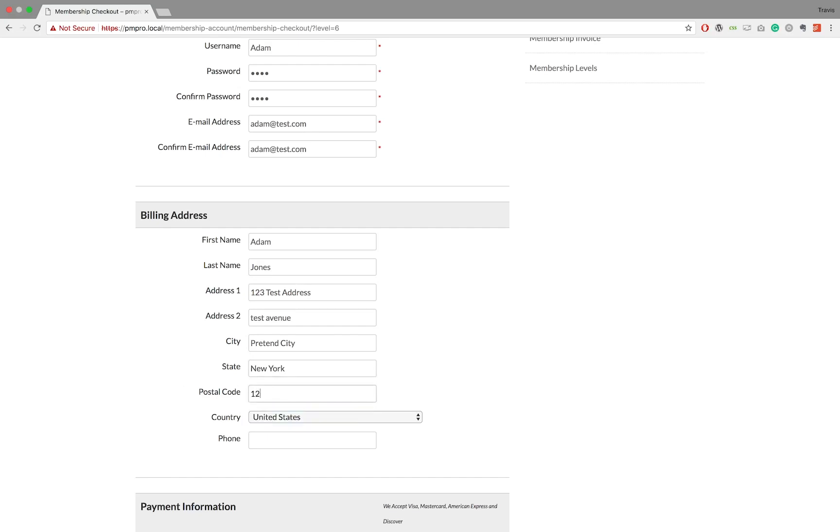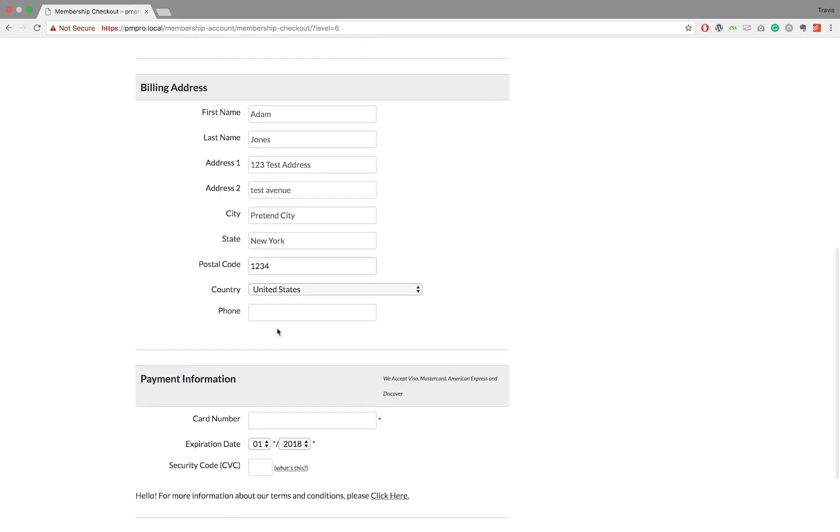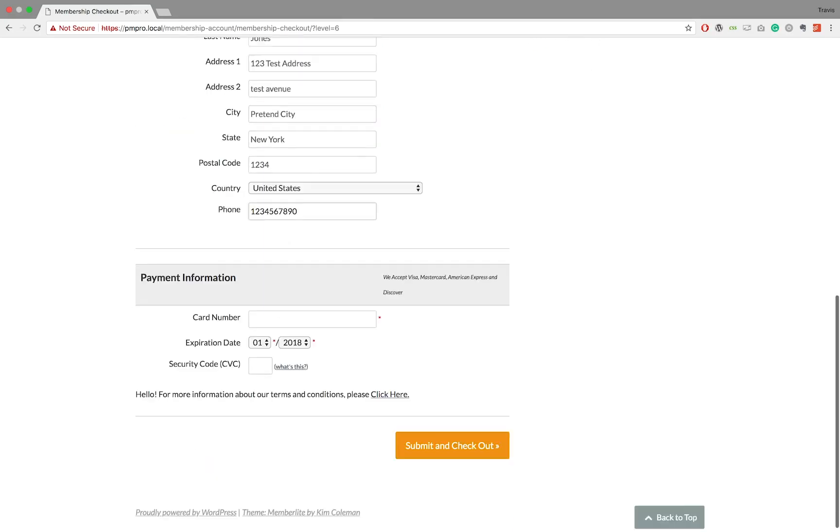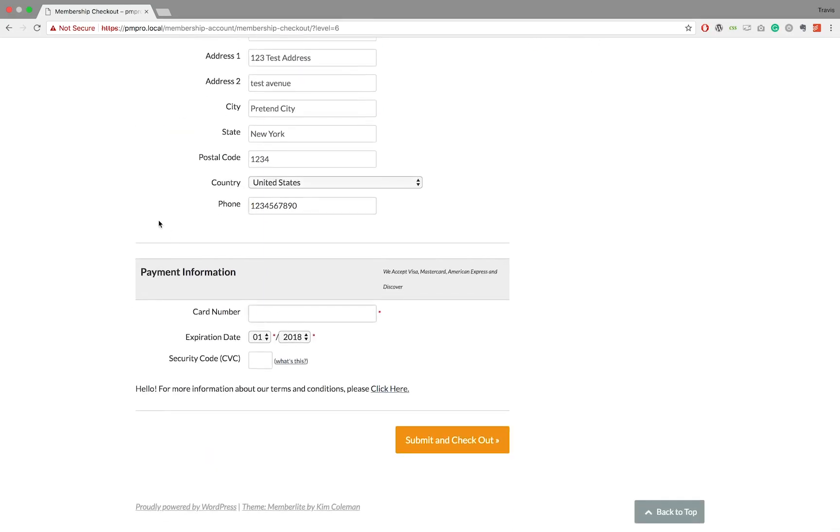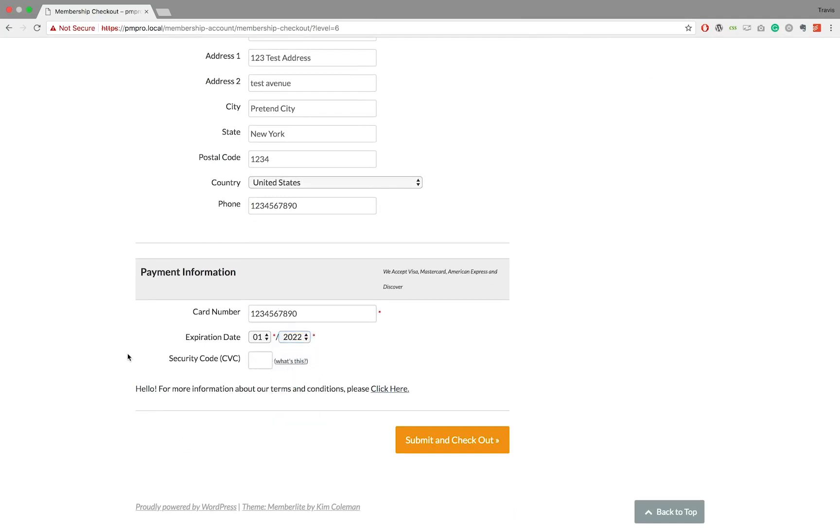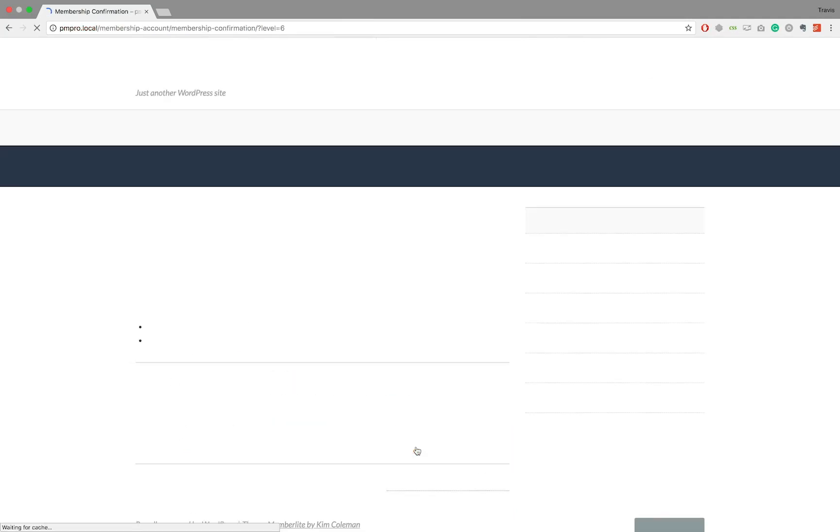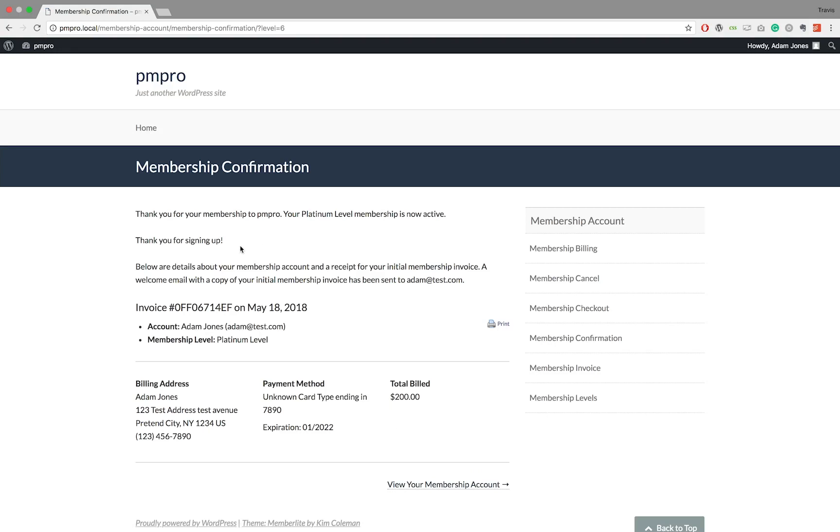You may be thinking, why would I consider this method? Well, we recently had a member who needed a way to manually check out a user who was elderly and not confident enough to do an online payment.